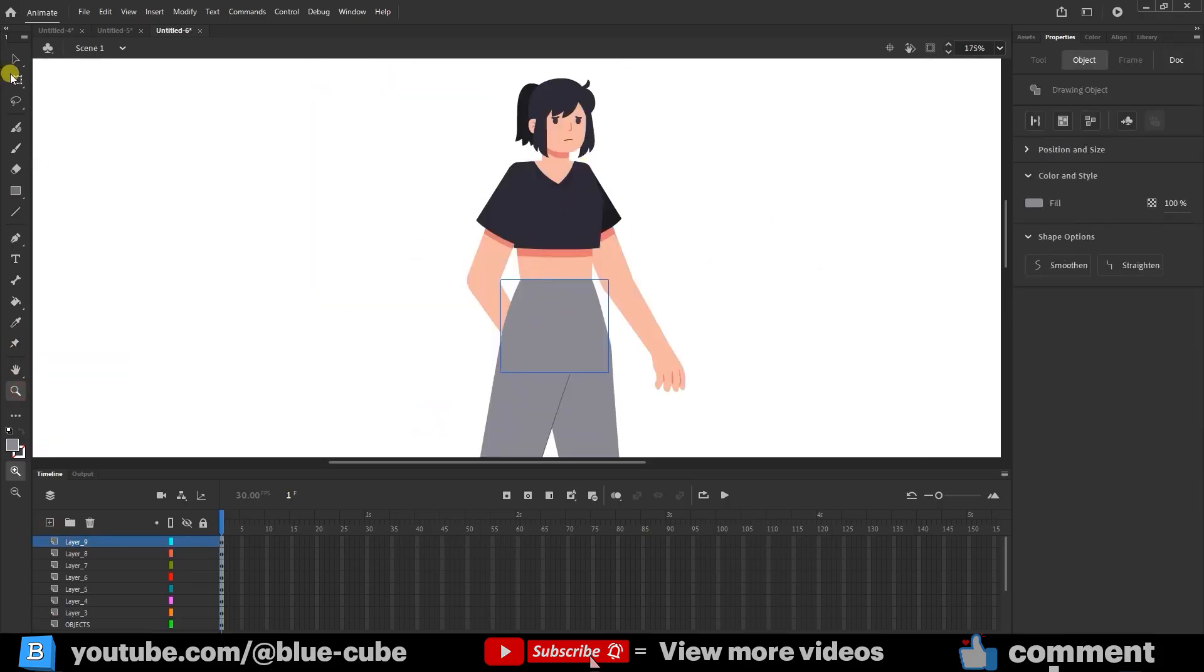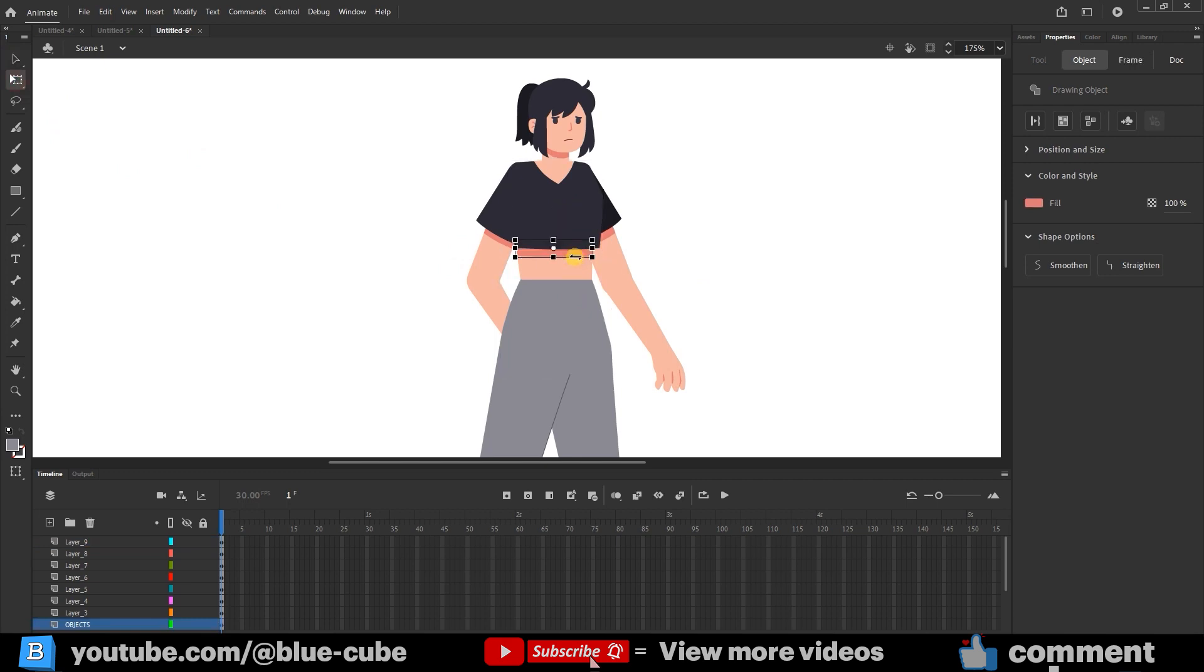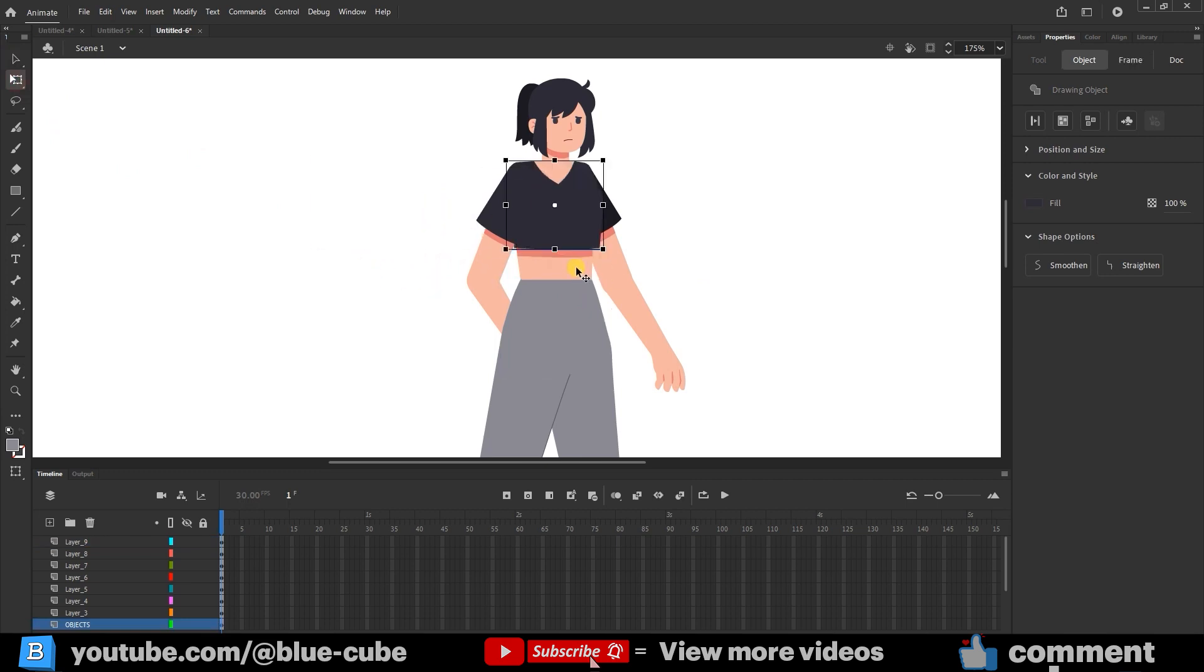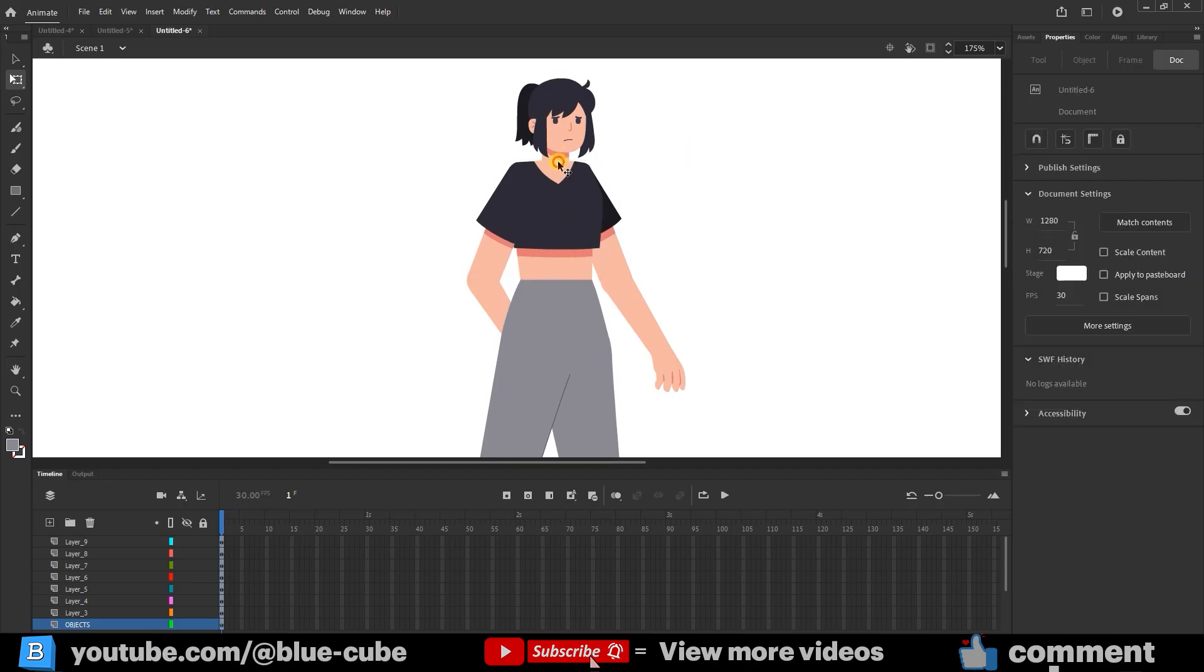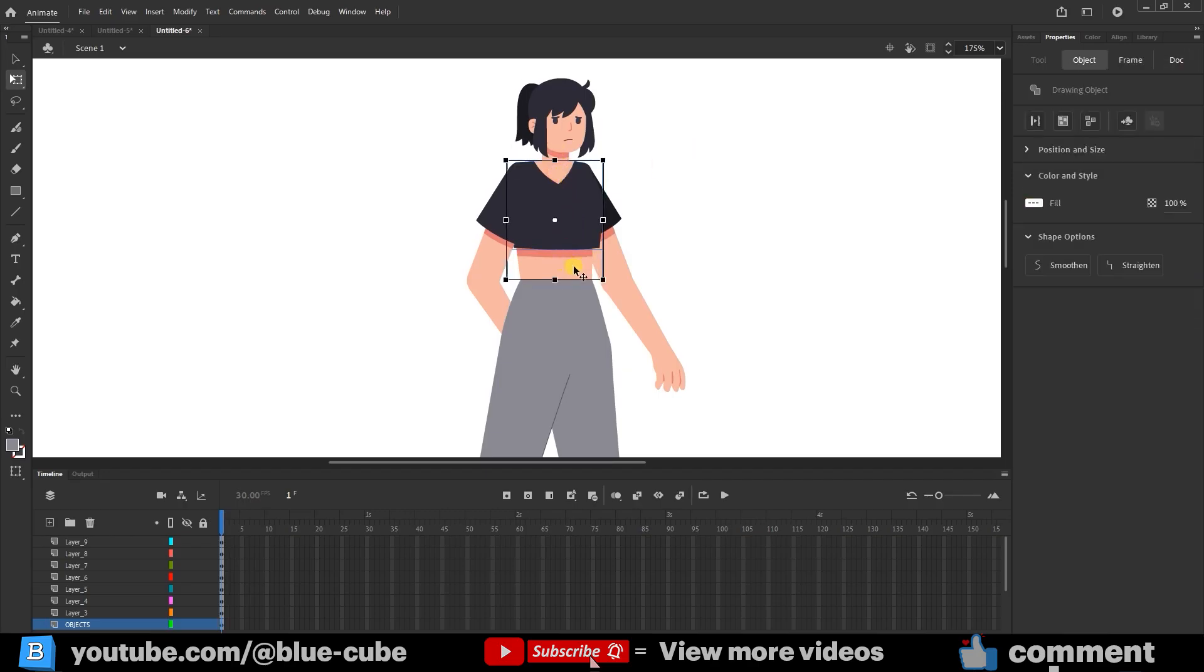Here, you see that each part is created separately, but I want the character's torso in one layer. So, I select all three torso sections and place them in a single layer.